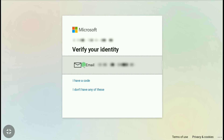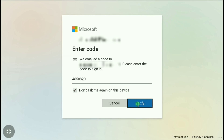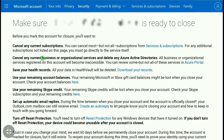Now you're going to verify your identity. I'm going to click on my email, so Microsoft will email you a six-digit verification code to your Gmail account. You're going to enter that code here. I already got the code so I'm going to paste it and then click on verify.